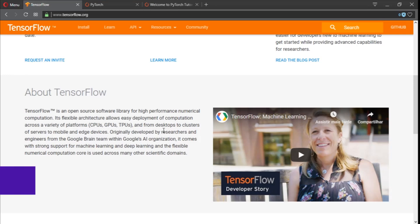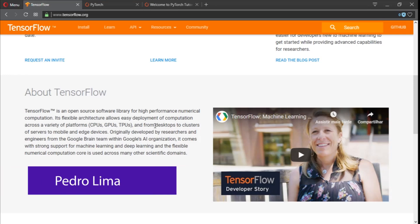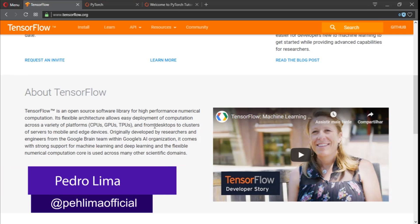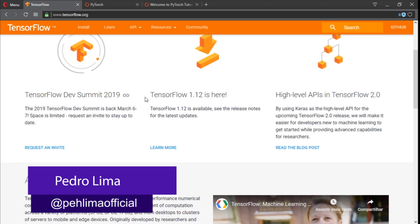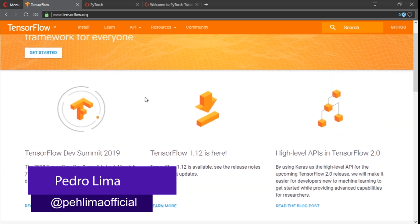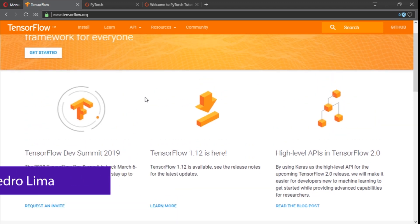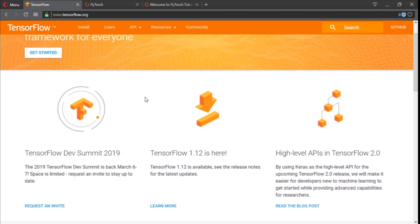Hi guys and welcome to another video. So in this video we're going to talk about should you learn TensorFlow or PyTorch? So let's get started with this video. I'm going to talk about this for a few minutes, so let's get right into it.